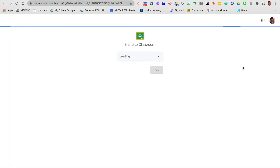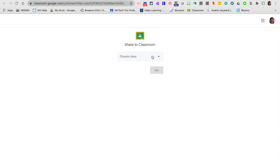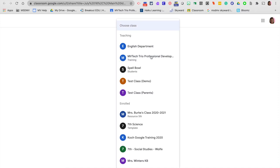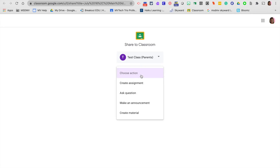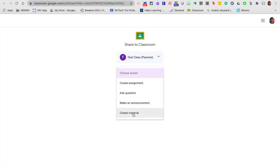I'm going to open up my Google Classroom and select the class that I would like for this video to go to. I'm going to click this test class. Then I have the option of choosing an action — I can create this video as an assignment, or I can create material. I'm going to pick create material because I don't necessarily want this video to be an assignment; I just want the kids to watch it.